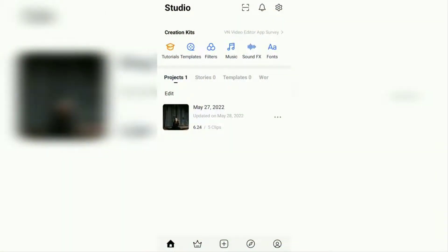Hi everyone, welcome to my YouTube channel. In this video I will show you a tutorial on how to add music to videos using the VN video editor application.